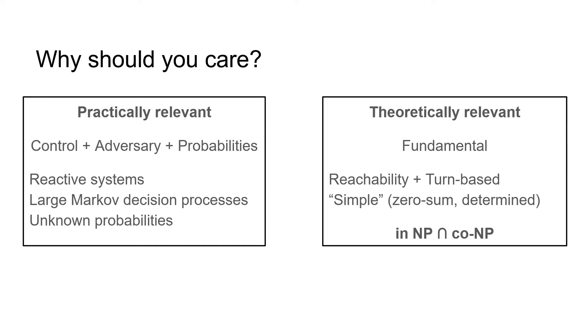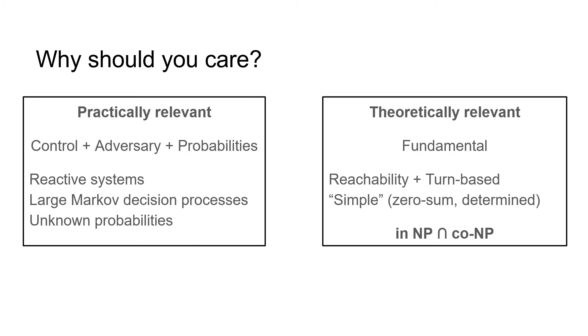Stochastic games with a reachability objective are not called simple stochastic games without reason. They have the theoretical properties of being zero-sum games and they are determined. This makes arguing about optimal strategies and values very nice, as we do not have to analyse equilibria or trade-off. But most importantly for this talk, simple stochastic games pose one of the most natural decision problems that is in the complexity class NP intersect co-NP, where many people believe that this class might be equal to P. If someone found a polynomial algorithm for solving simple stochastic games, it would prove this highly relevant conjecture of complexity theory.